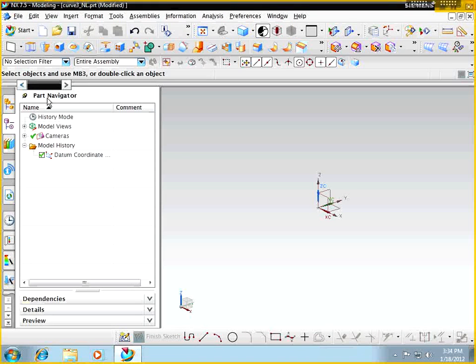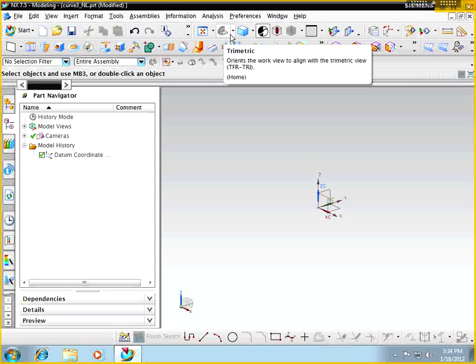Okay, so let's continue our chapter 3 lesson on trim operations and we're also going to cover associated lines and arcs in this particular lesson. We'll finish up in the next one with our helixes and with our text curves.